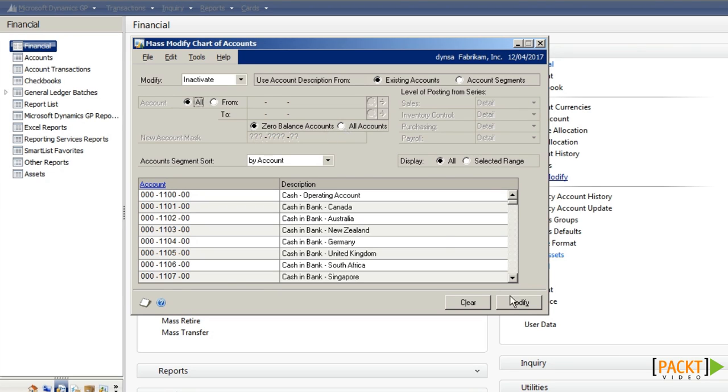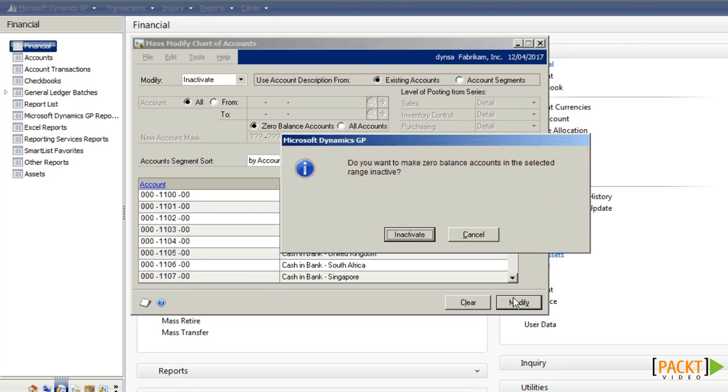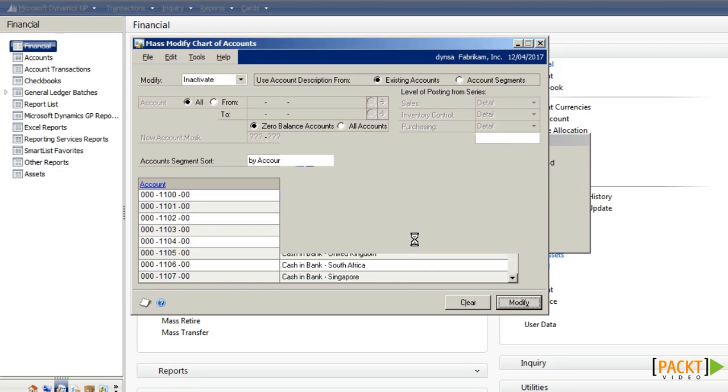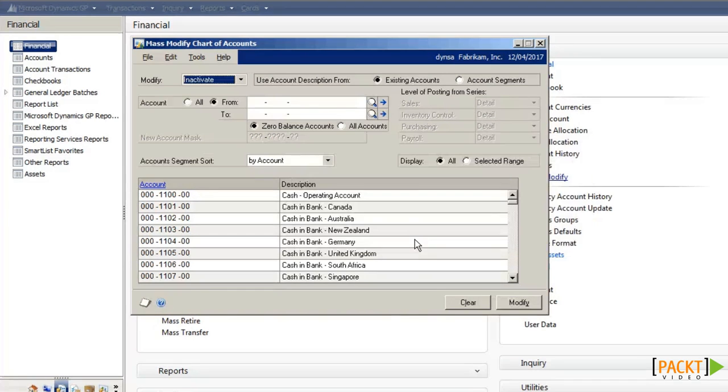If I leave it at zero balance, when I modify, I'll be asked to confirm, and I can then say inactivate. The system will go through and switch off every code that hasn't been used and doesn't have an outstanding balance against it.